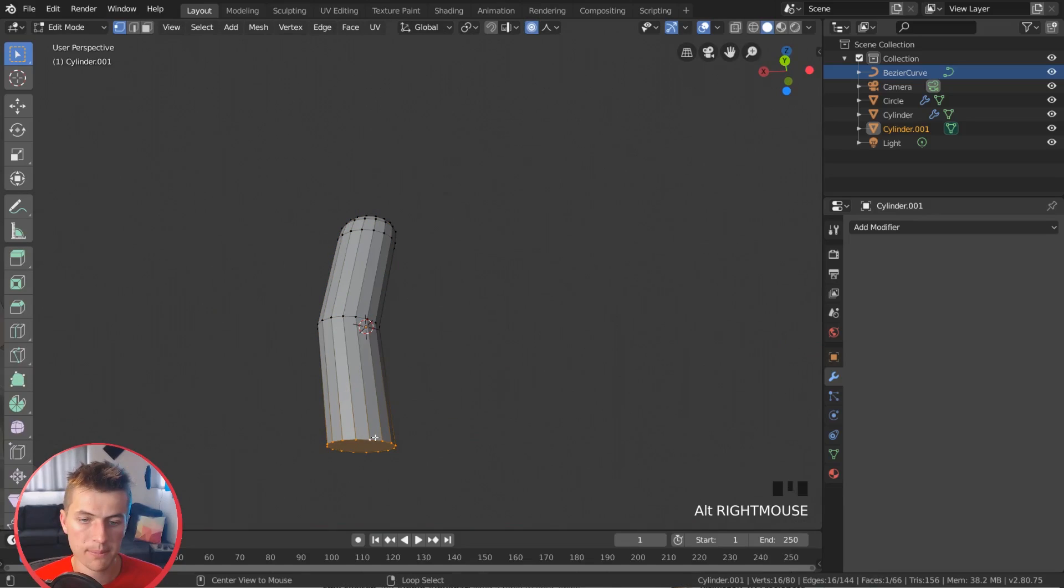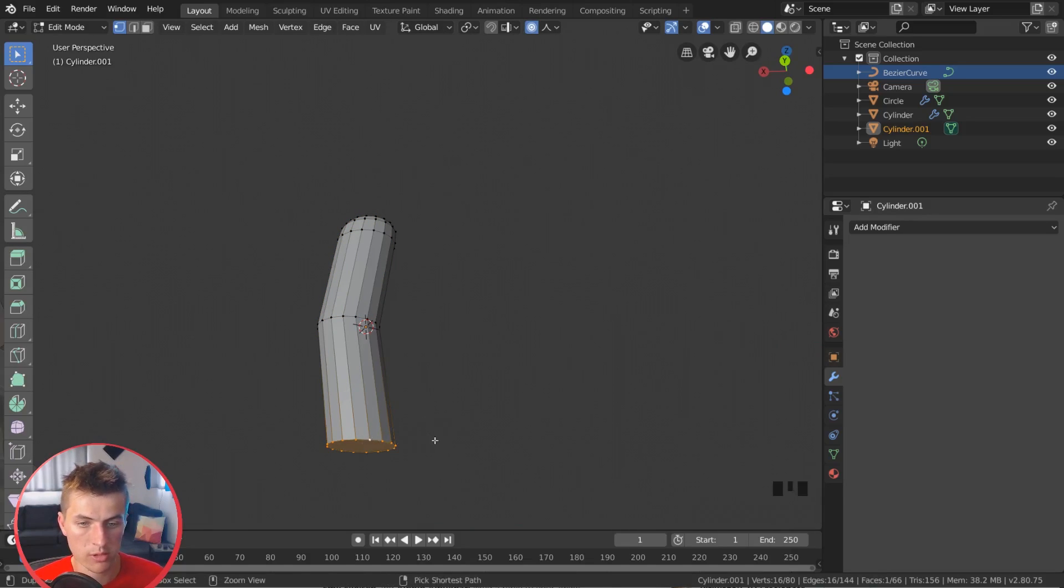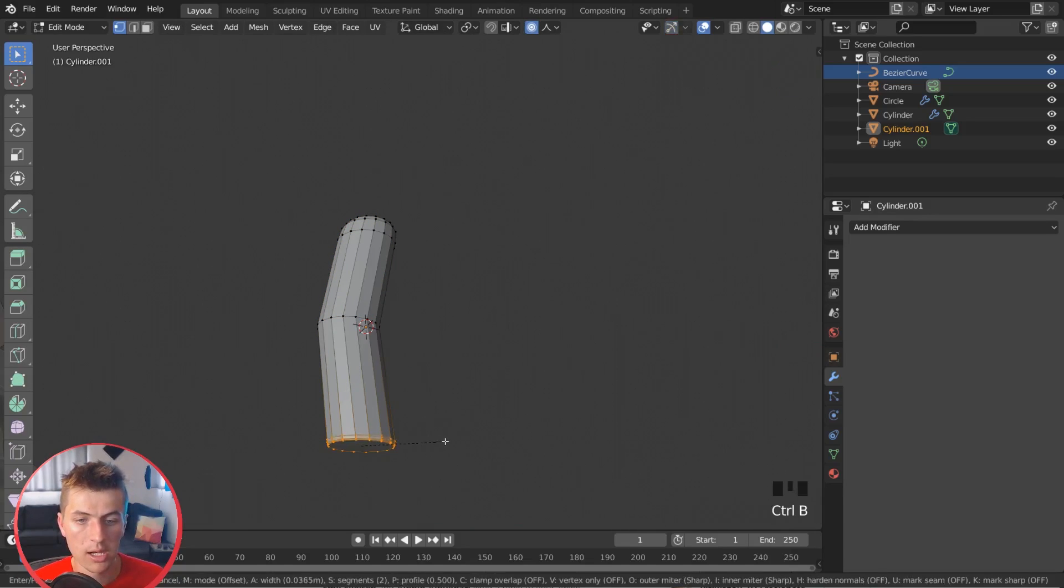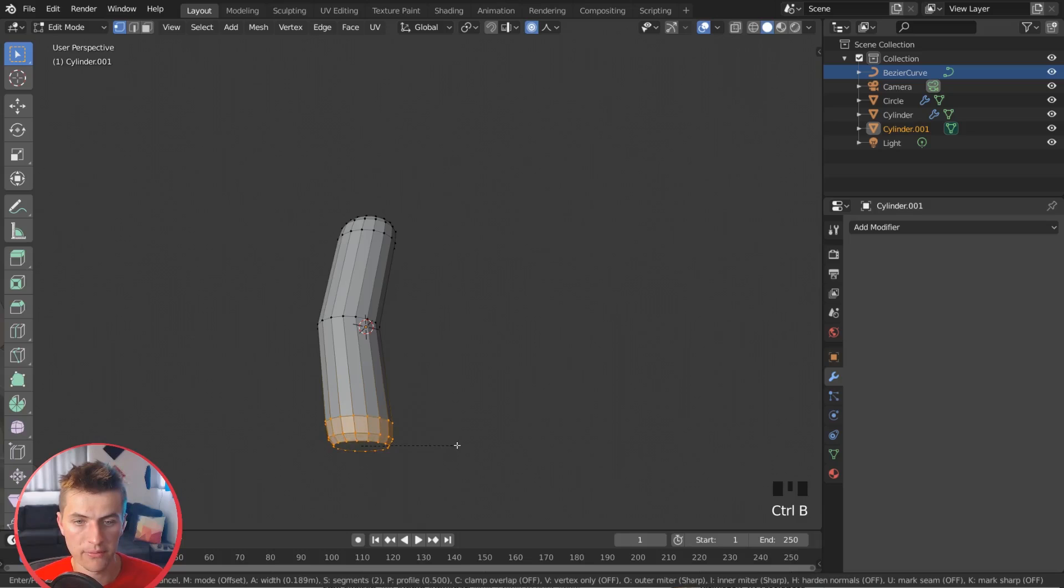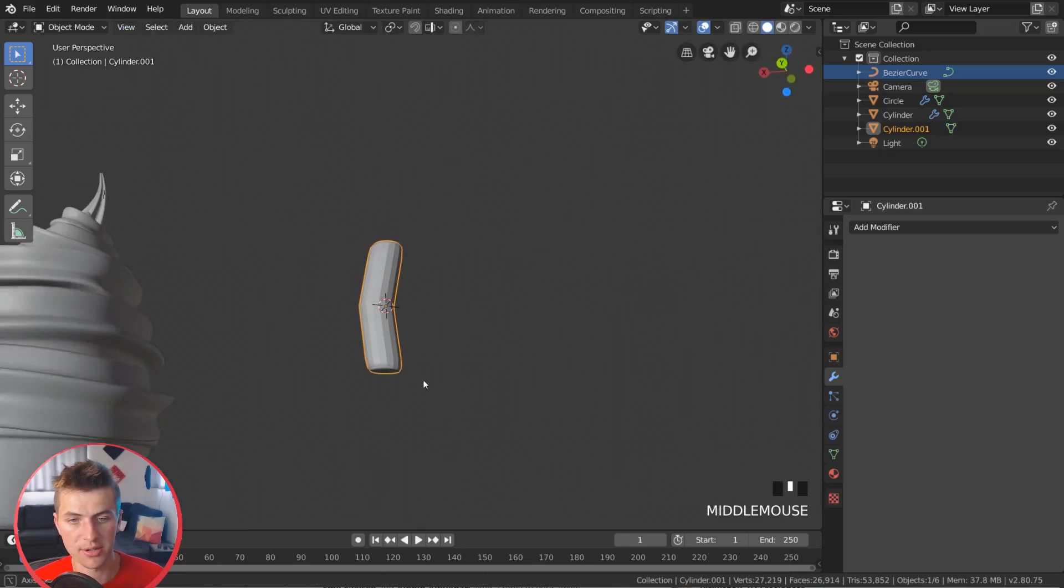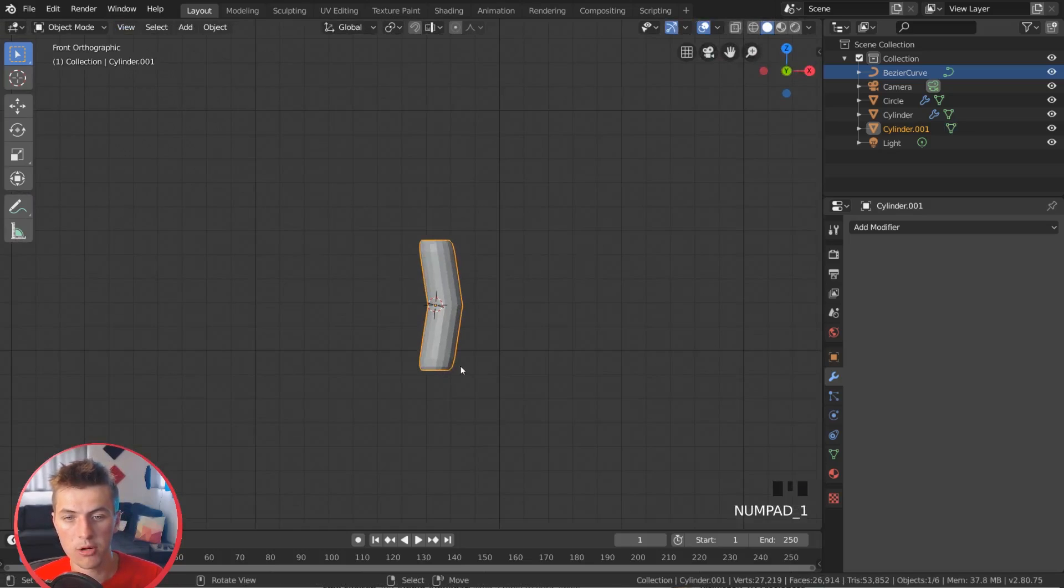And I'll do the same thing on this end. Just grab that whole edge with ALT-R right-click, and then CTRL-B and add some bevel to the end of that sprinkle. Perfect.